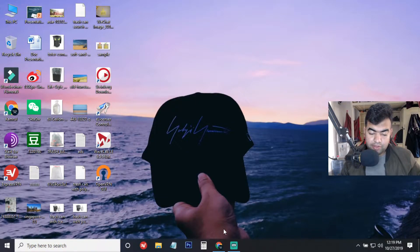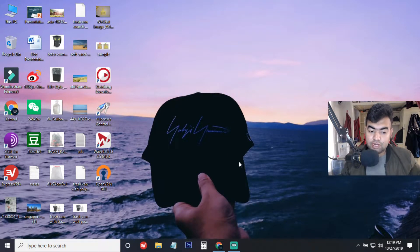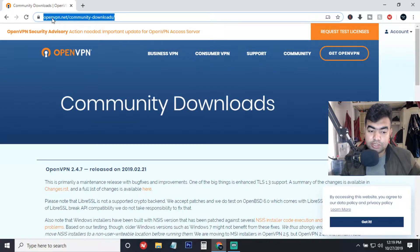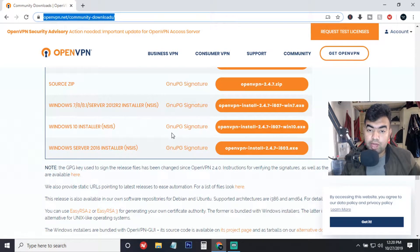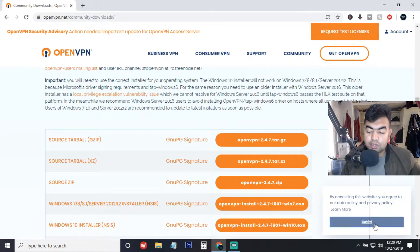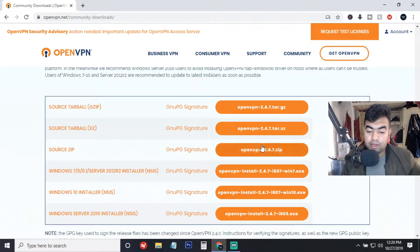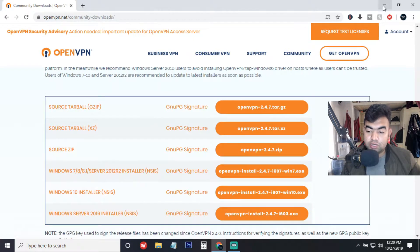First of all, you need to download an app and install it on your PC. I have already given the link in the description section — this is openvpn.net/community-downloads. When you go to this link, it will give you access to the OpenVPN software, which is open source and you can use it to connect to any VPN server. You also need to buy a NordVPN connection or get it from any VPN provider.